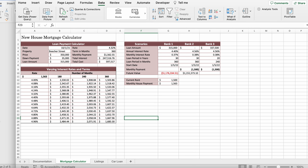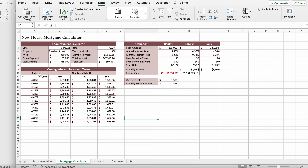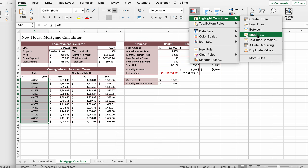In the list of interest rates in range A12 to A24, create a conditional formatting highlight cell rule to highlight the listed rate that matches the rate for the Beecher Street house in cell D3 in red light fill with dark red text. Select A12 down to A24 using Shift+Command+Down, then click Home, go to Conditional Formatting, click Highlight Cell Rules, and click Equal To.